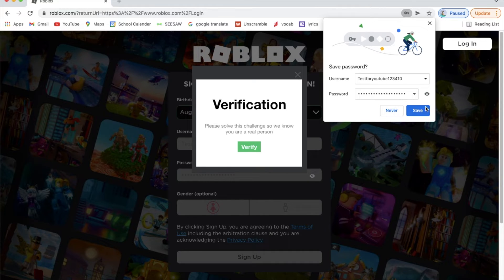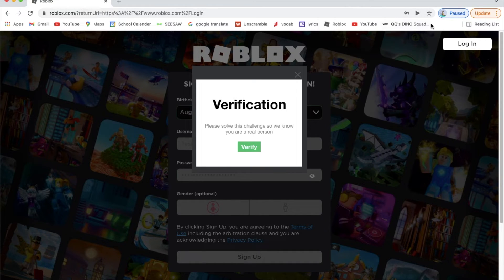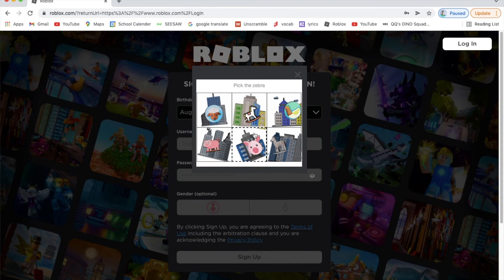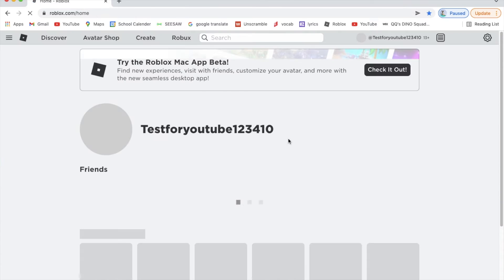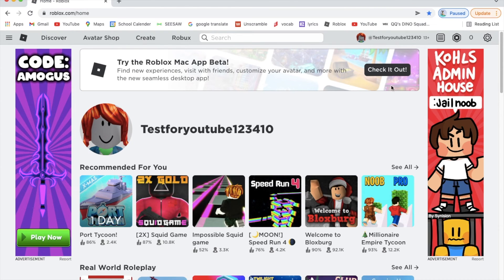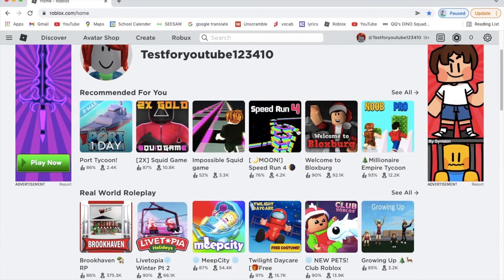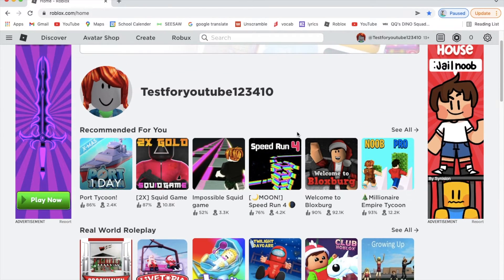After signing up, a prompt will appear — you can hit save or never, I'll just close it. Then it says 'Please solve the challenge so we know you are a real person.' You pick the zebra — that was an easy challenge! Then your account page shows up with your username.